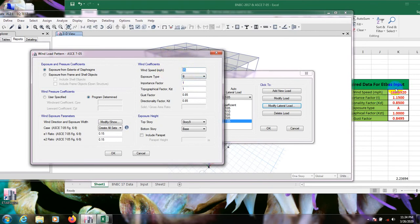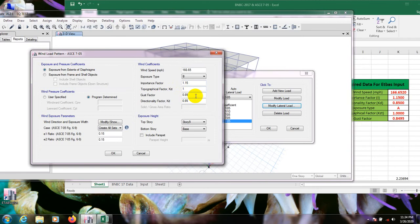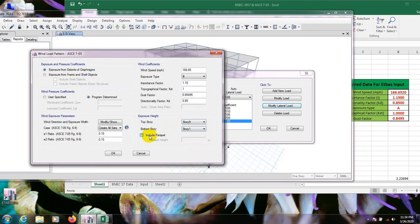Here's our wind field 166.65. Our exposure is B, importance factor is 1.15. Gust factor 0.895, KD 85.